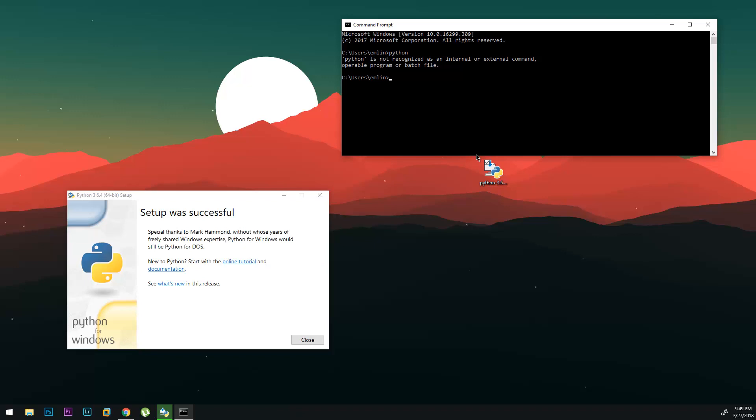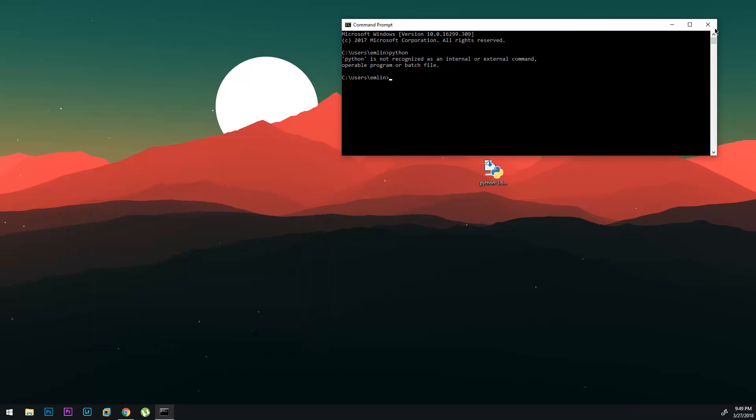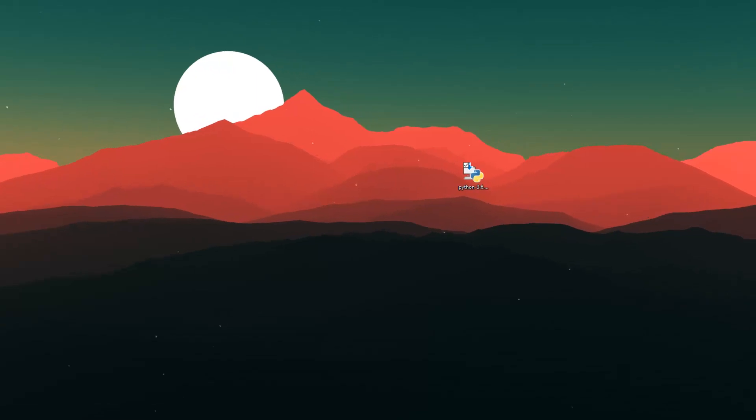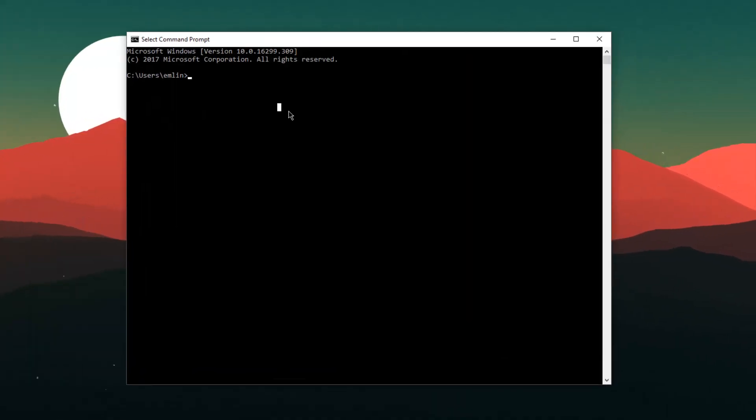Alright so Python's done downloading and it didn't take too long so we can close this now. I'm going to close command prompt and open another one and I'll drag it over here. Now if we type in Python it should be recognized. Yep.